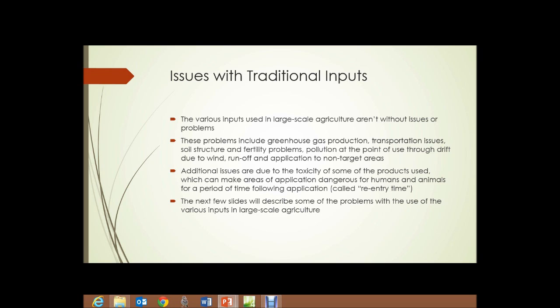Additional issues are due to the toxicity of some of the products used, which can make areas of application dangerous for humans and animals for a period of time following the application, typically called on pesticide labels the re-entry time. The next few slides will describe some of the problems with the use of various inputs in traditional large-scale agriculture.